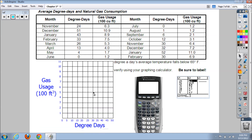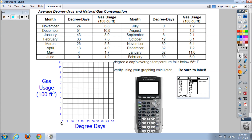First, we're going to make our scatter plot by hand. I've already set up the axes — degree days counted by fives, and gas usage starting at zero with a max of 11. Let's take our points and graph them just like we would in algebra one. For 24 degree days we come over to about 24, and gas usage is 6.3, so we go up and estimate right there — that's November in our scatter plot.